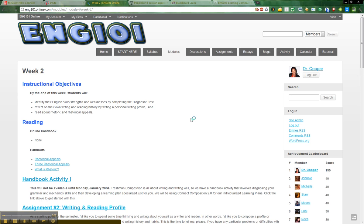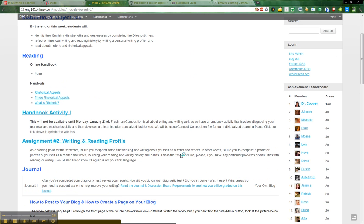You'll see listed here the handbook activity and then assignment number two. Let's go ahead and click on that because that's all we're going to talk about in this screencast.